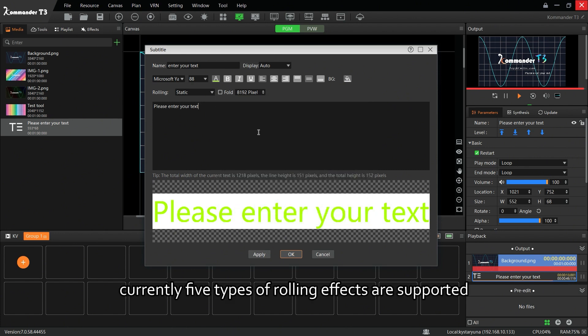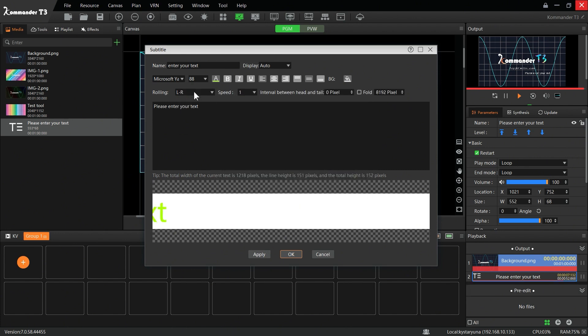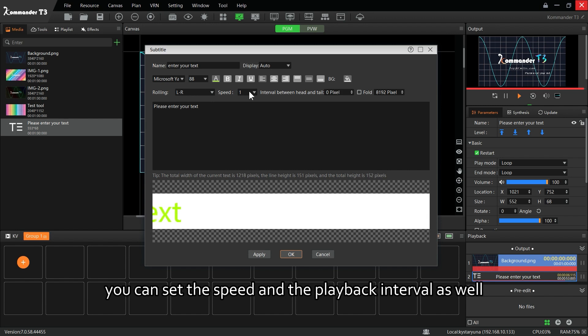Currently, five types of rolling effects are supported. Left to right: you can set the speed and the playback interval.